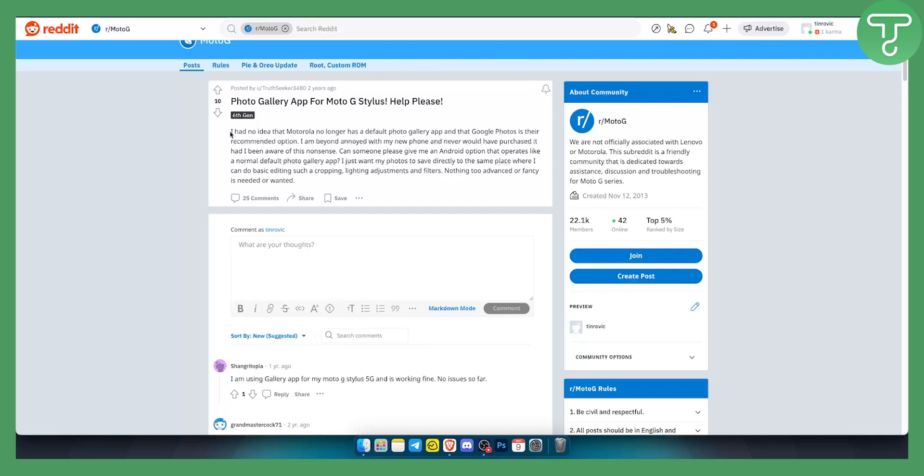As you can see, I had no idea that Motorola has no longer a default photo gallery app and that Google Photos is the recommended option.